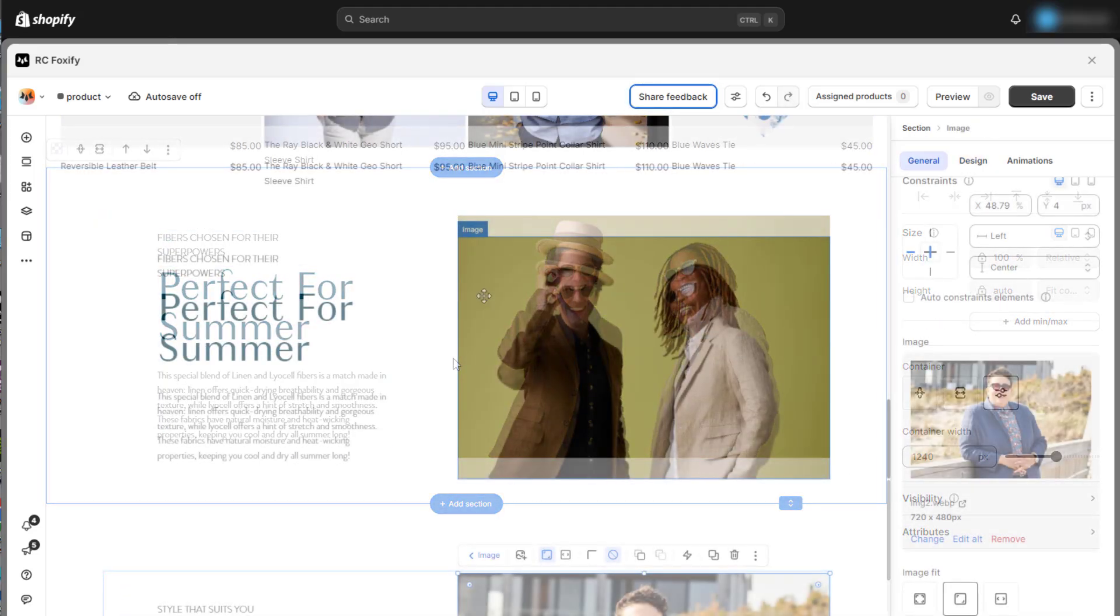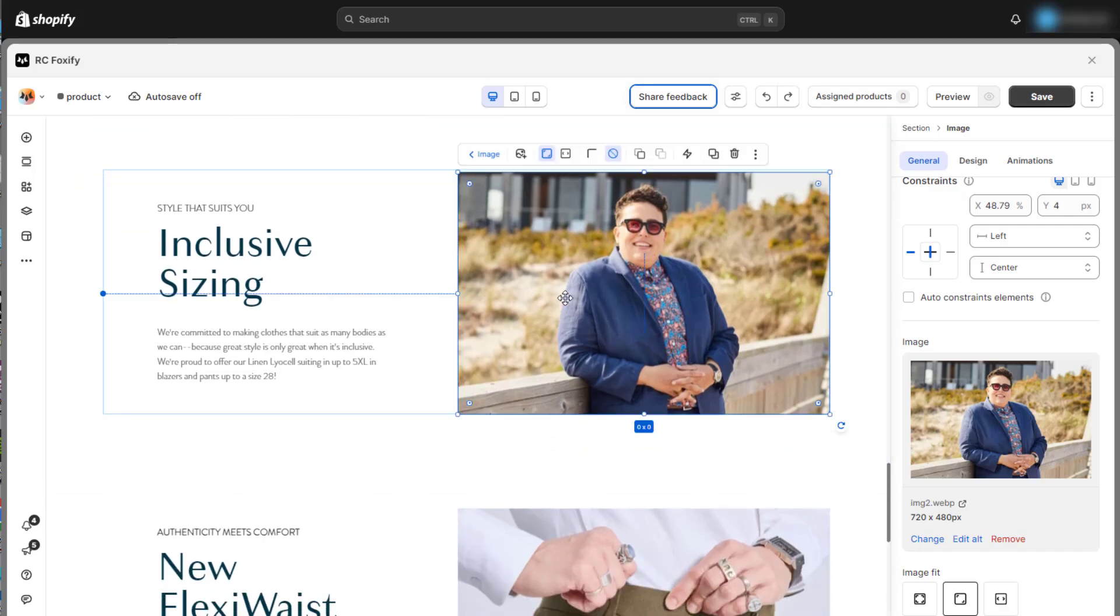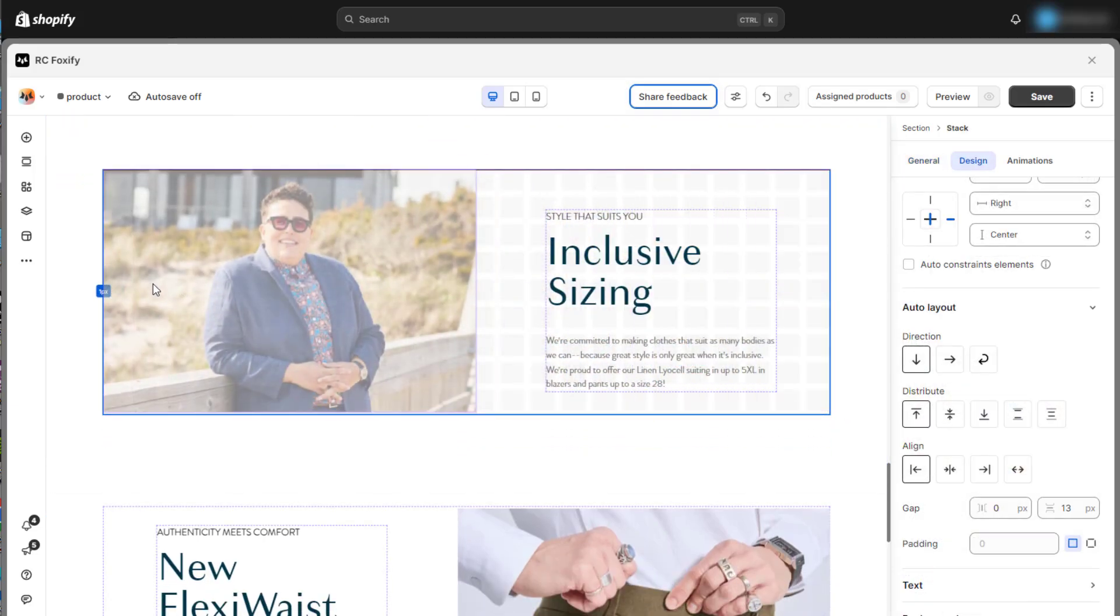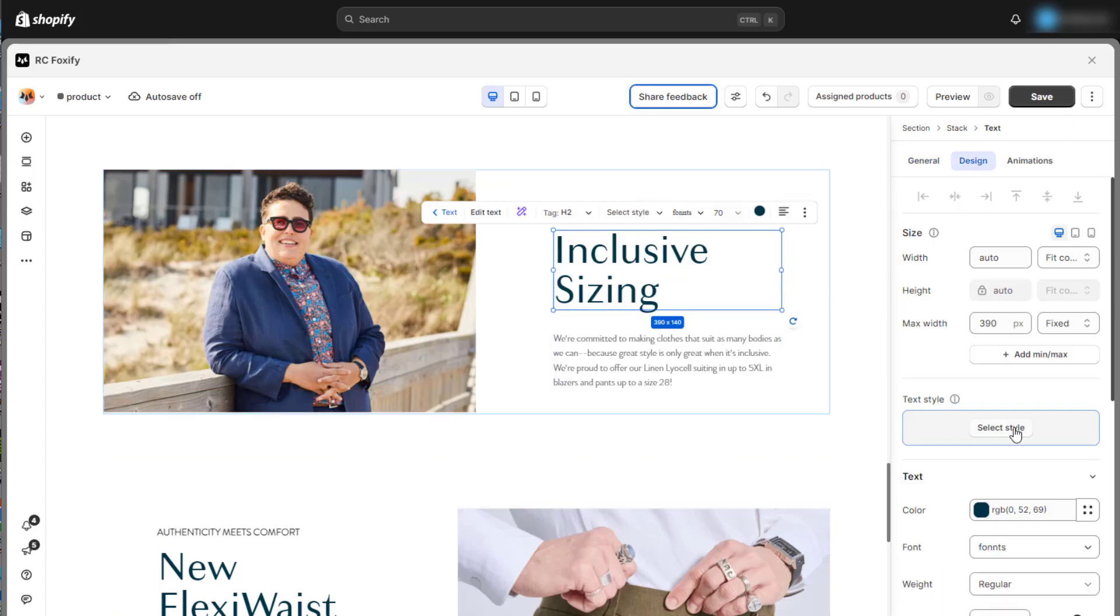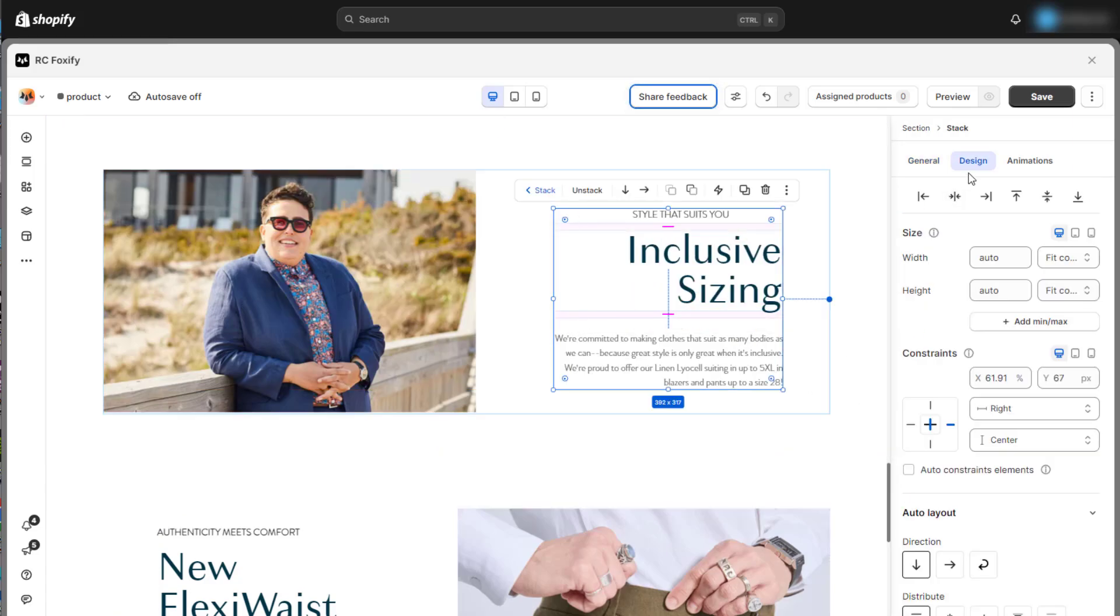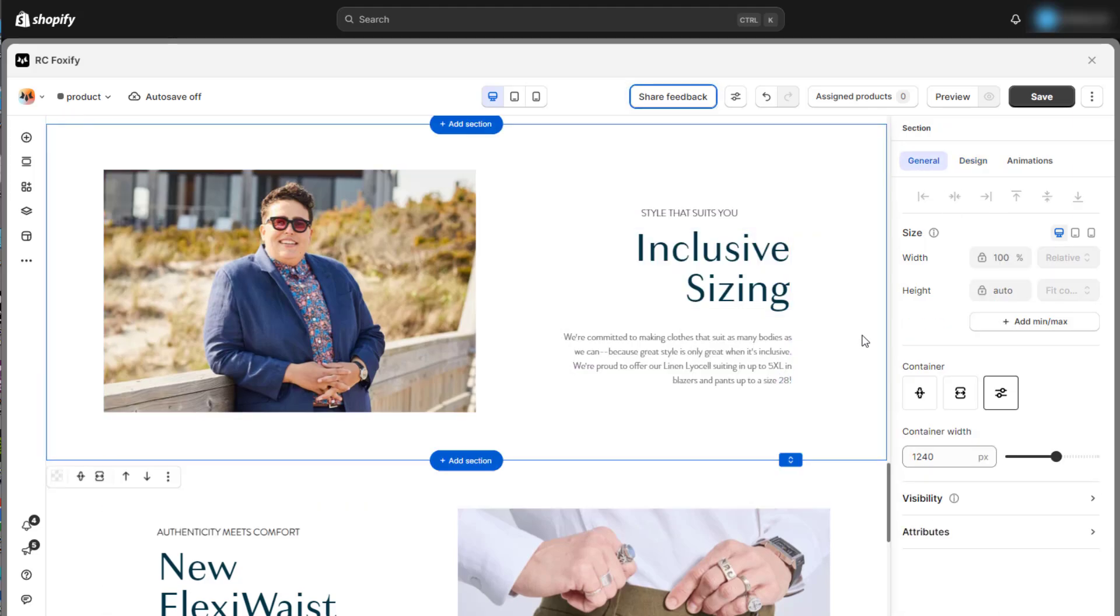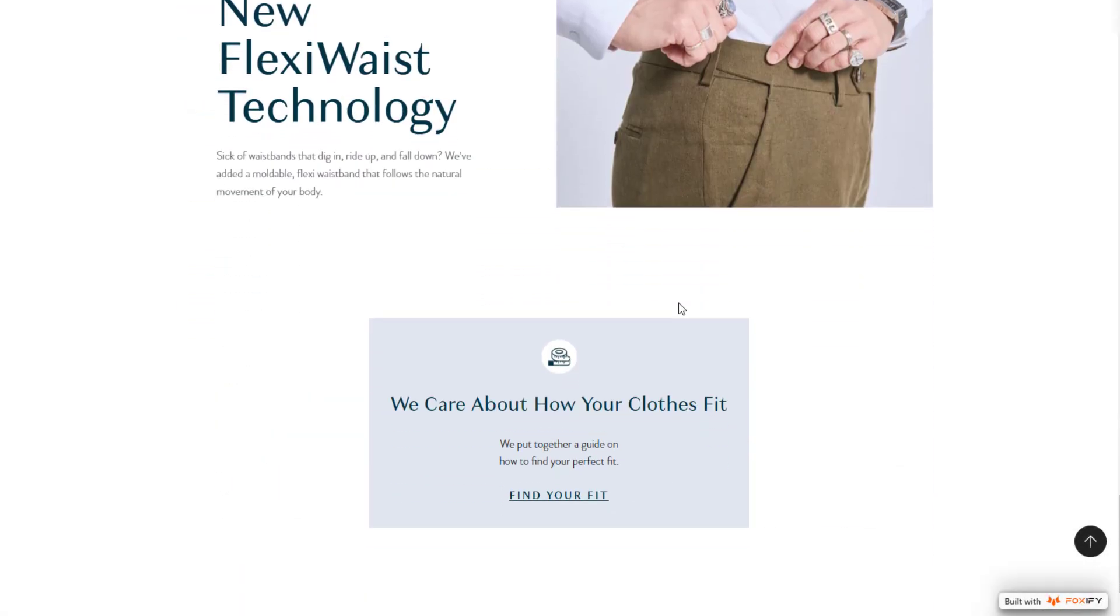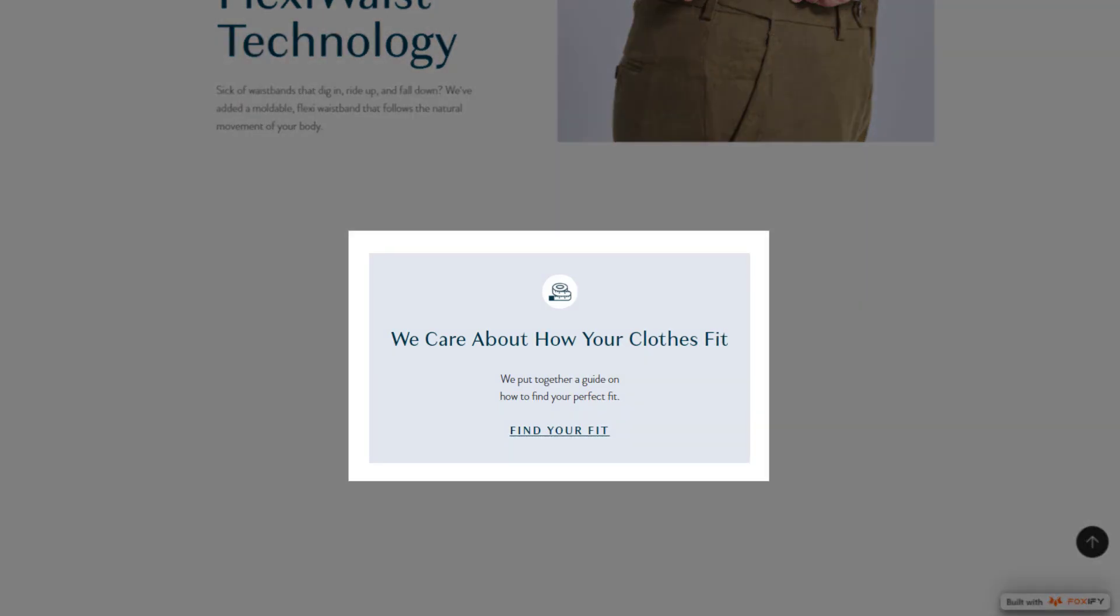To save time while building the store, we can duplicate the image with text section we just created and then update the content for the new sections. With Foxify, it's easy to rearrange the elements within each section to suit your needs. Before moving on to the final section of today's product template, take a moment to review the expected outcome of this section.